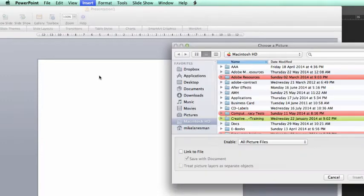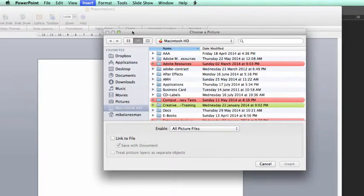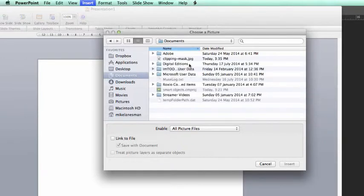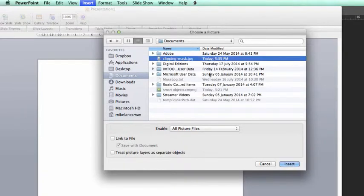It's now going to request the location of our saved image. We know that we've put that into documents and we've called it clipping mask dot JPEG.